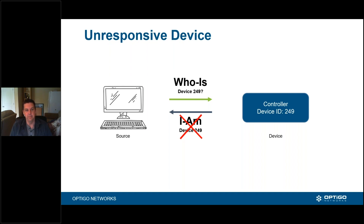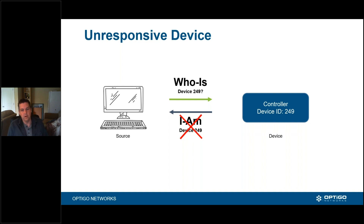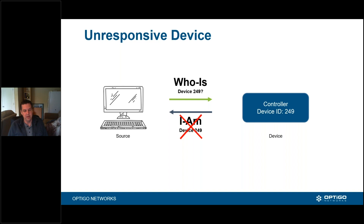However, when we have an issue, it now becomes an unresponsive device. There's a difference between unresponsive and offline, which is why inside Visual BACnet we call it an unresponsive device. This means that we asked the question — say, who is device 249 — and we did not receive a response. There are a lot of reasons why device 249 is not responding.